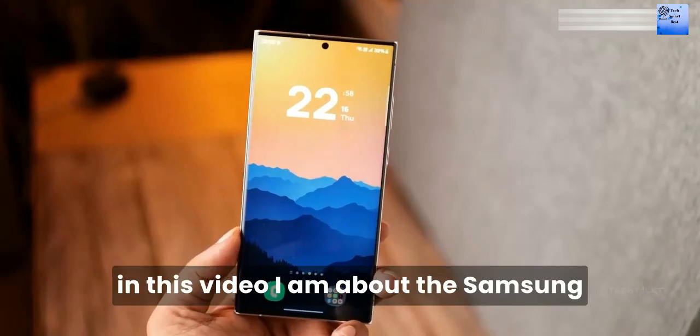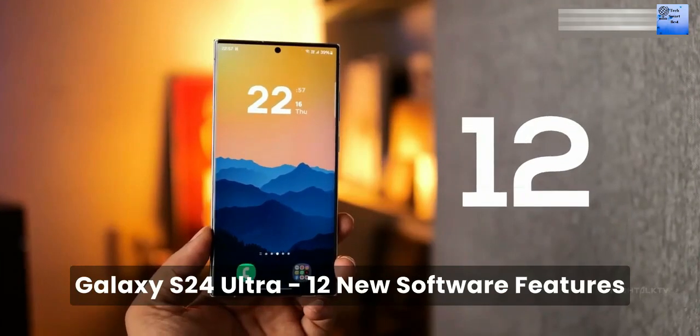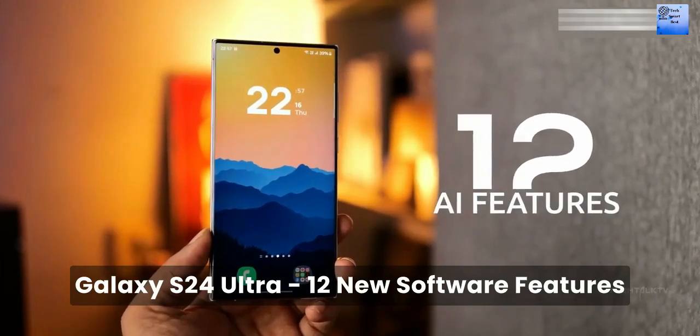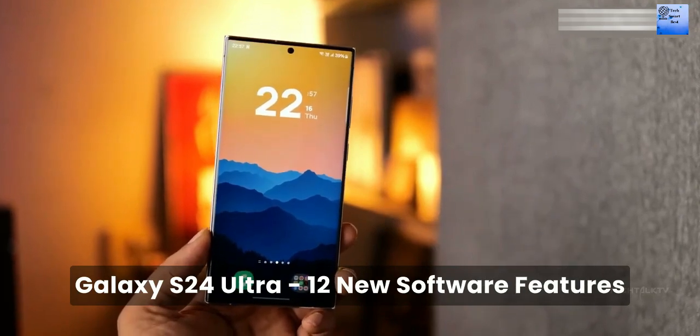Hello viewer, in this video I am telling about the Samsung Galaxy S24 Ultra 12 new software features.